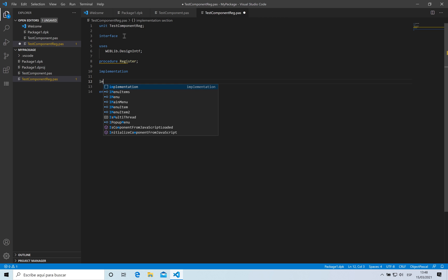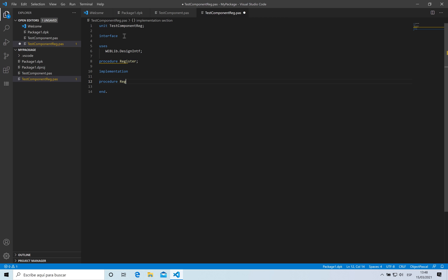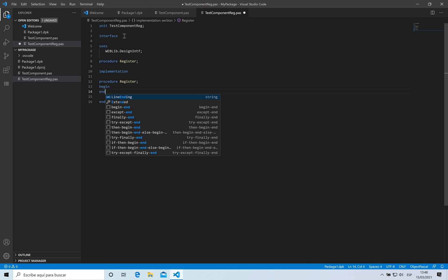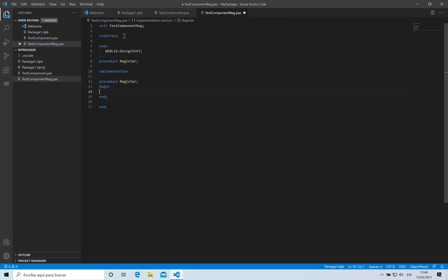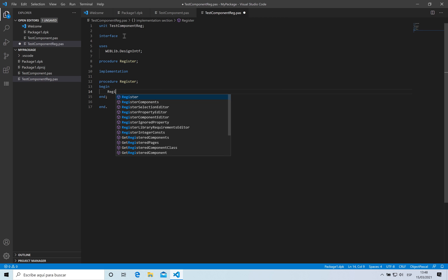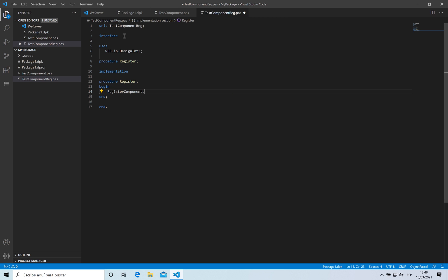On the implementation I'm going to be adding here a function called register components that adds that component to the tool palette. The first parameter for it is the name of the page inside the tool palette. I'm going to be using test.